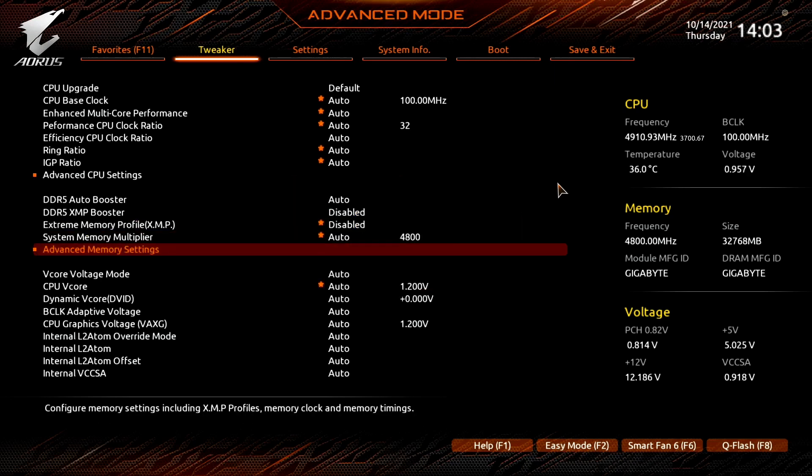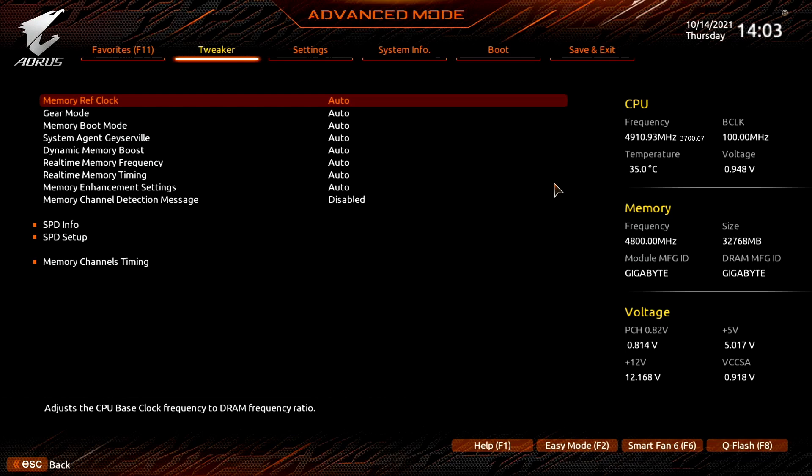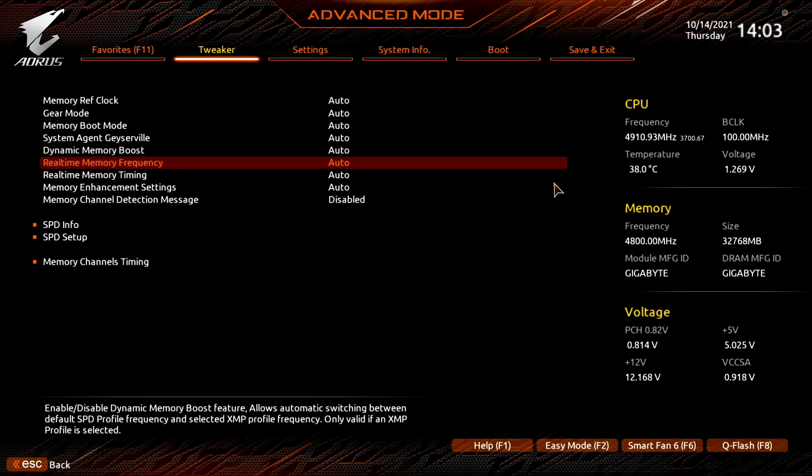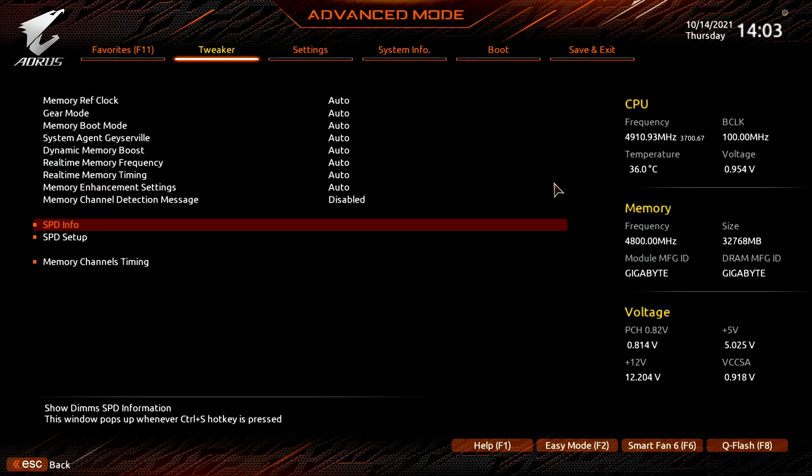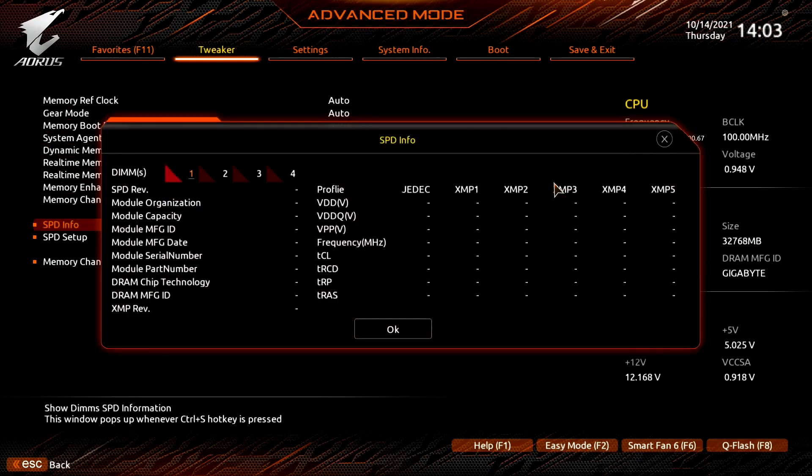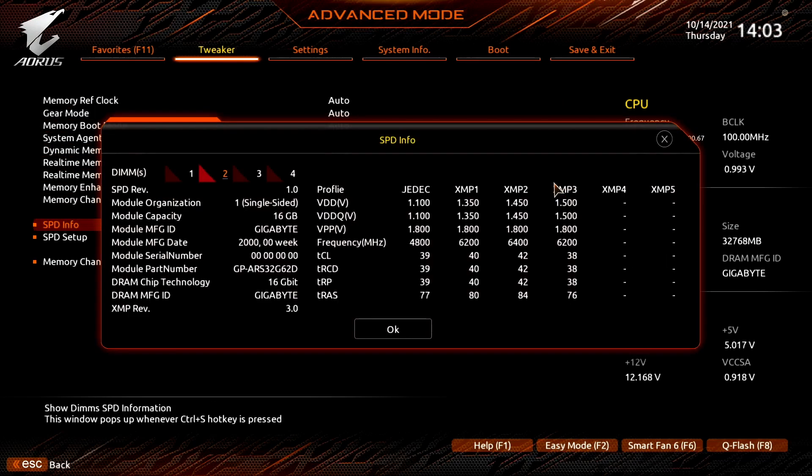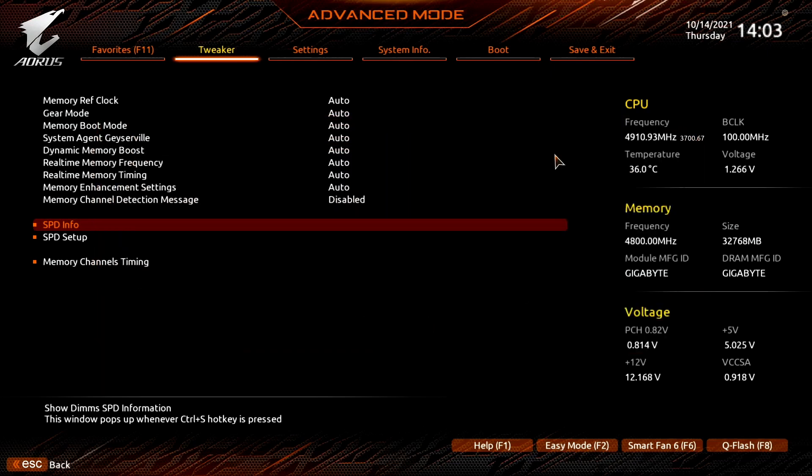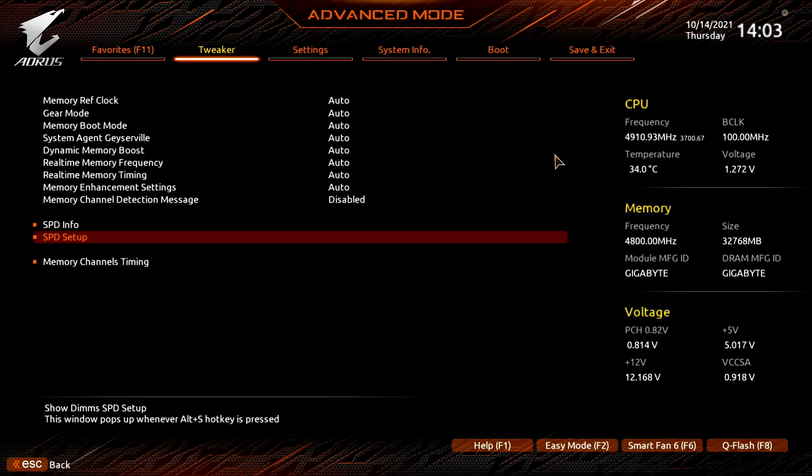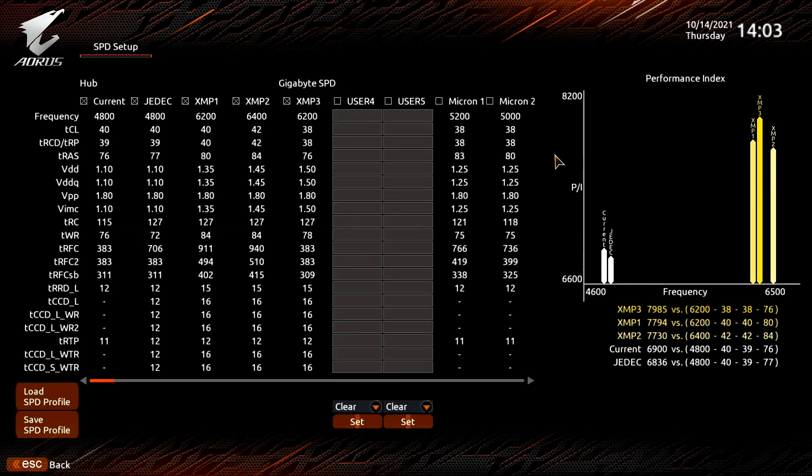In the Advanced Memory Settings submenu you will find even more options. SPD Info provides you with the SPD information of each of your memory modules. SPD Setup is an experimental feature that allows you to create custom XMP profiles. Entering the SPD Setup submenu opens up a world of memory tuning options.